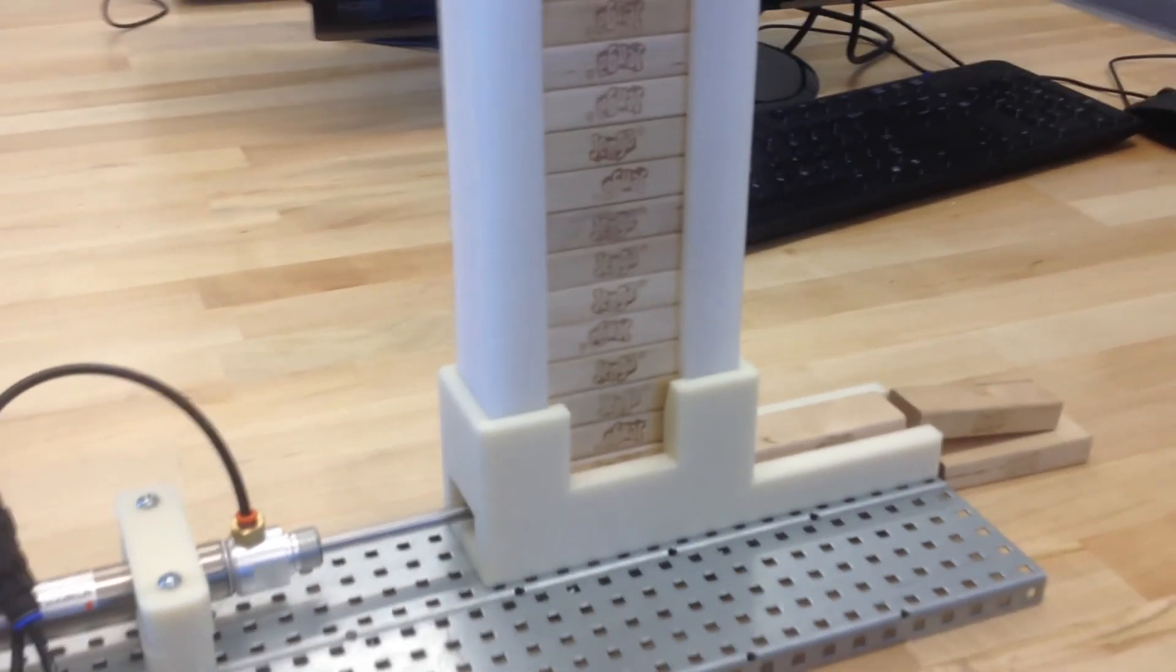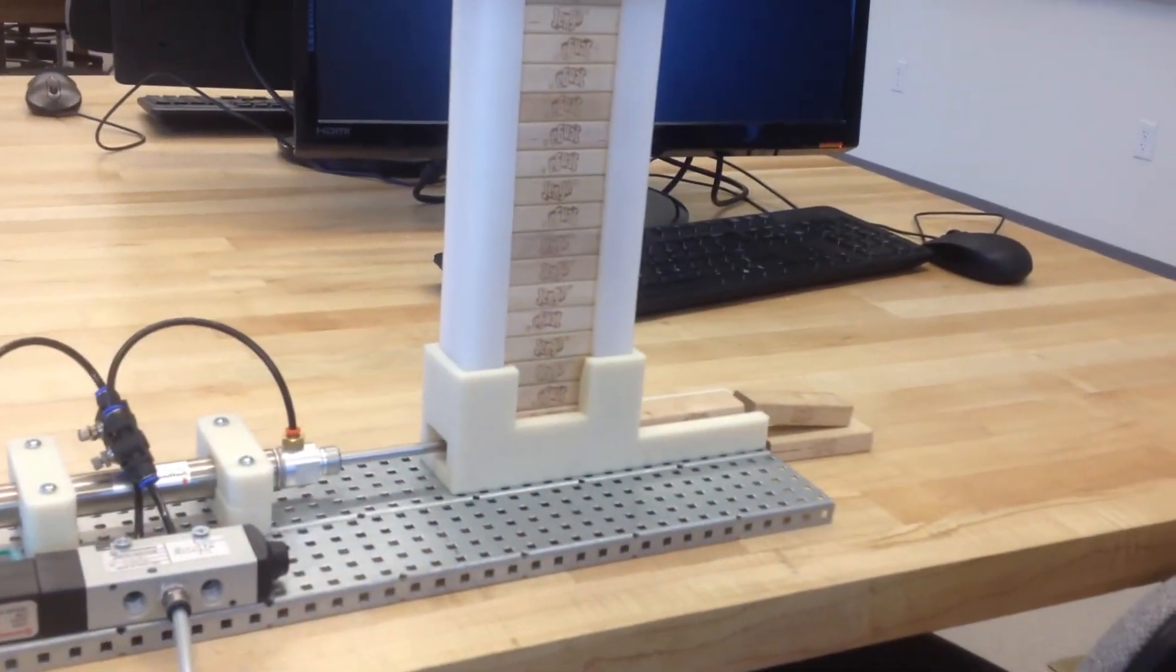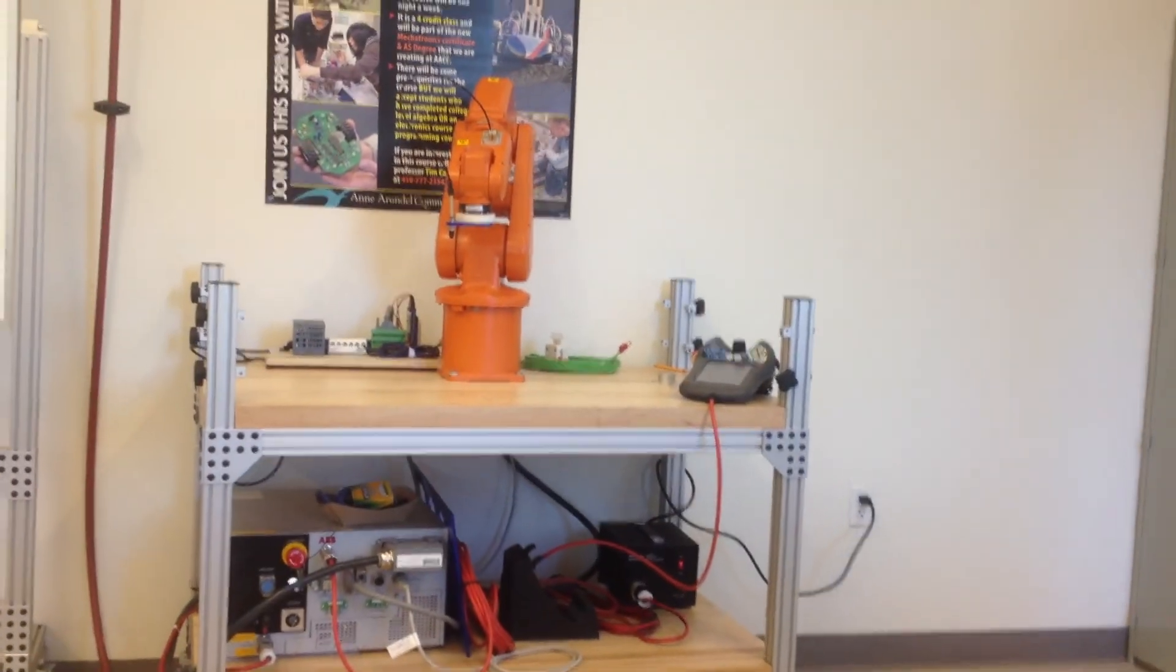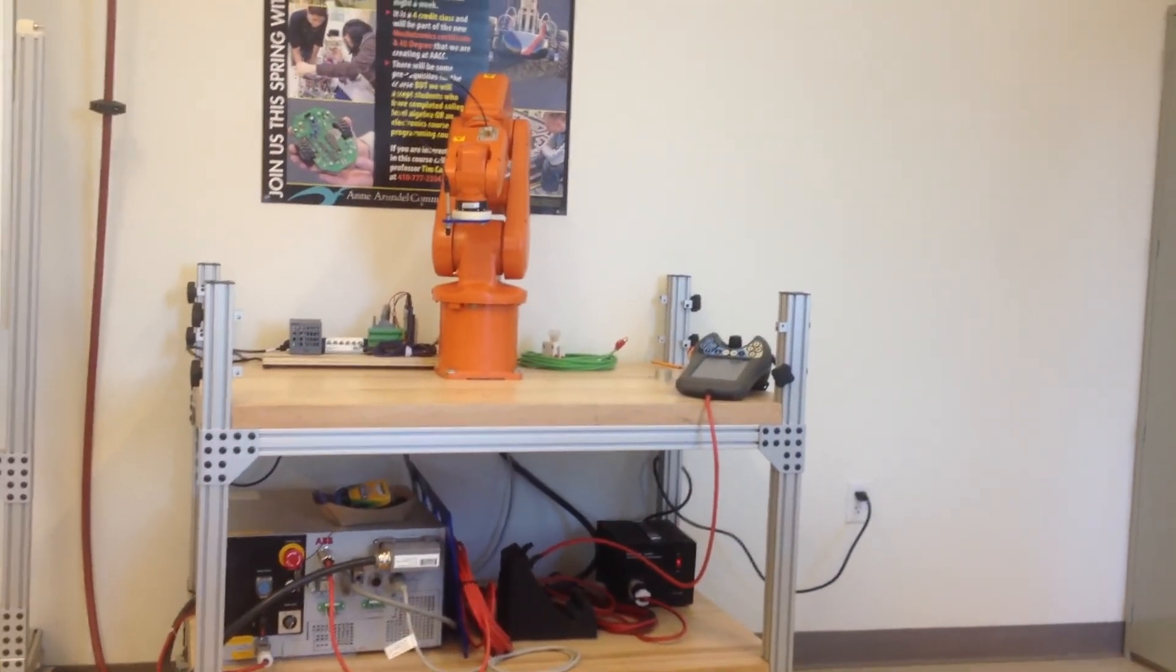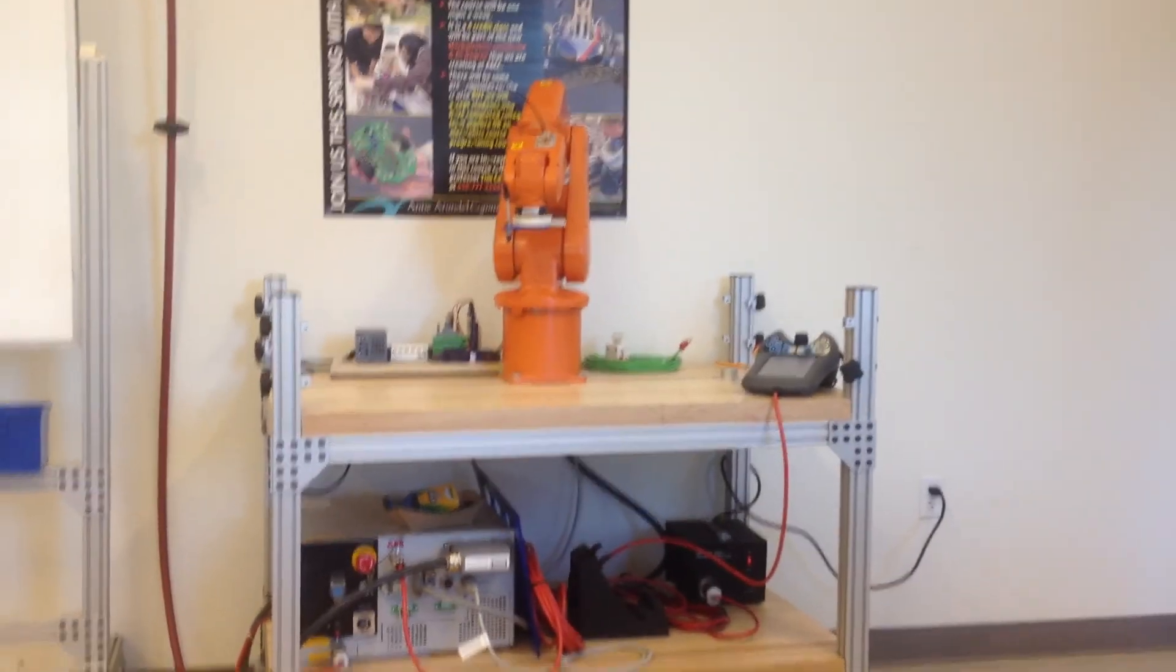So the robot is going to trigger the cylinder to put out a block and then the robot arm is going to pick it up and we're going to see if we can do that today. Thanks for watching.